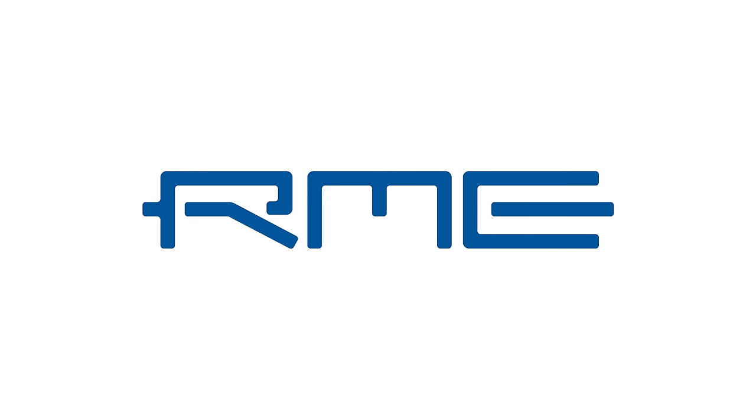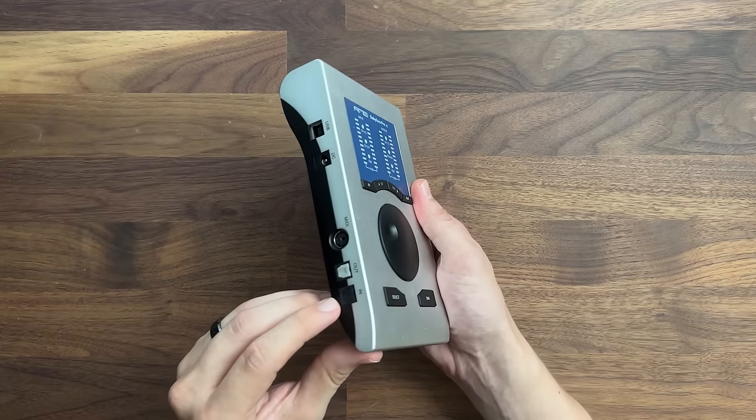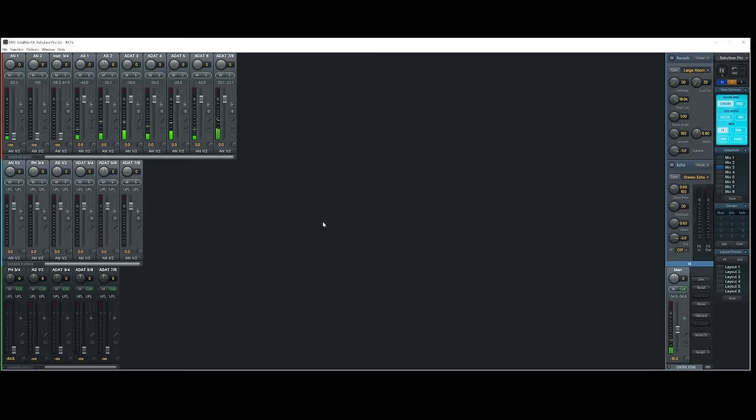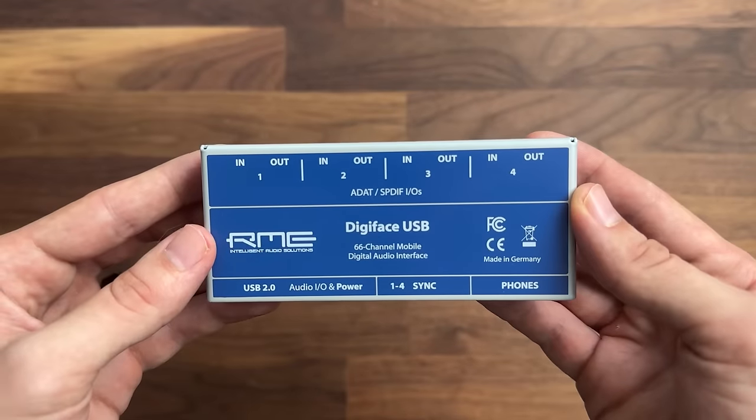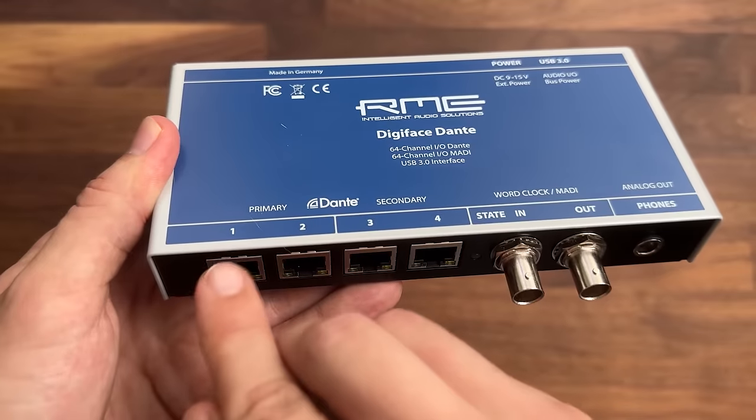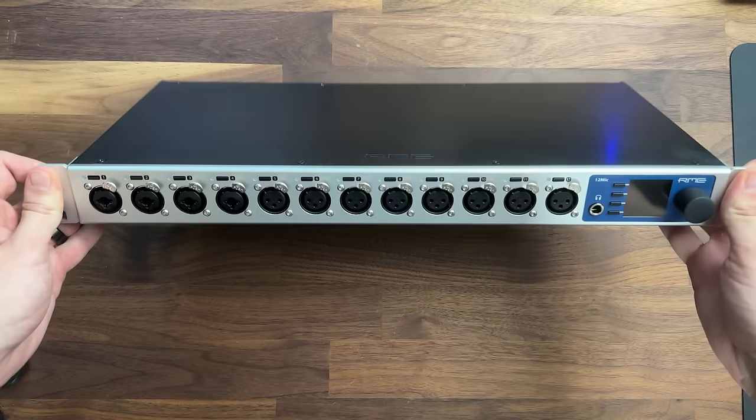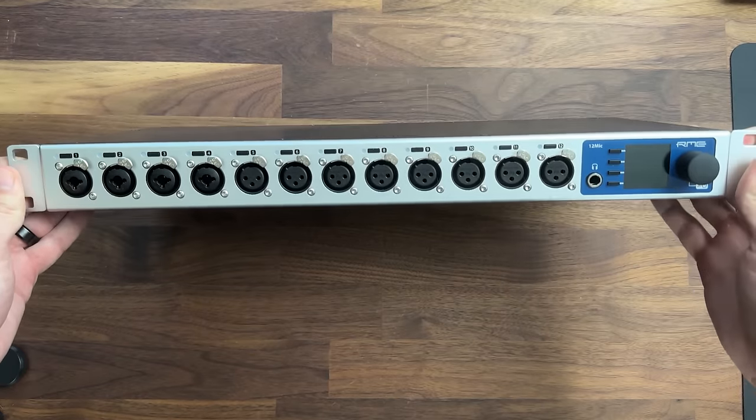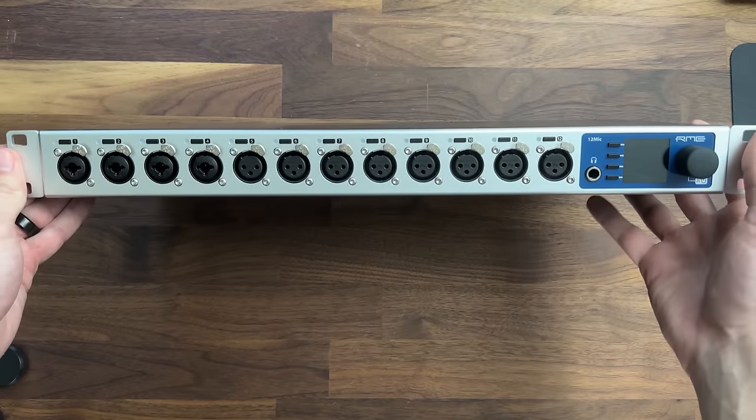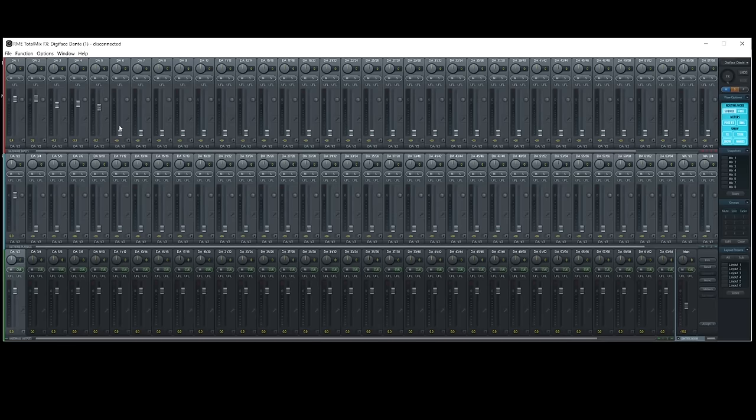I've teamed up with RME for this video, as they have products and software that makes setting up ADAT, MADI, and Dante very straightforward and easy to understand. But if you have one of these connections on your own interface or console, the information in this video will still apply.